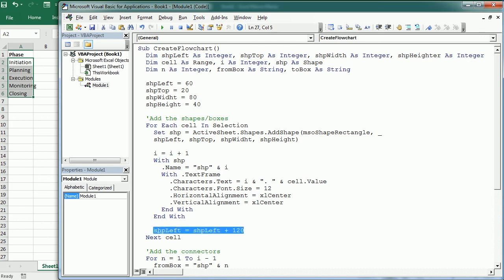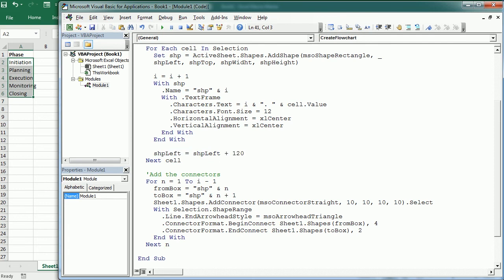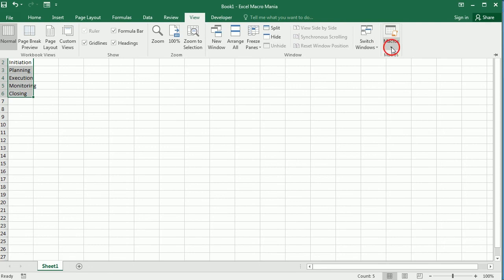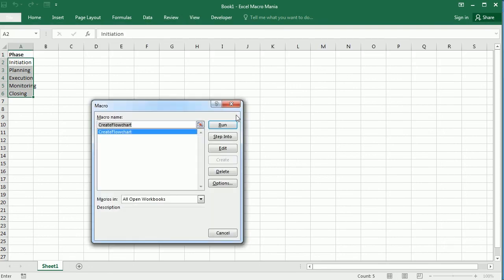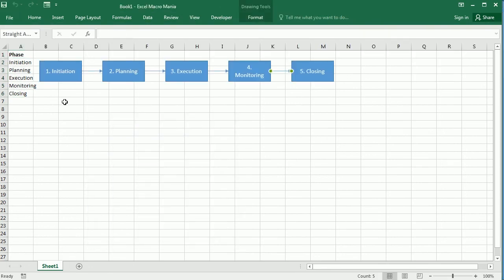So everything else seems fine. So if we make a selection here with the five project phases in this example and we run the macro, then we get the flow chart with the five different phases, or the contents in those five cells in the selection, as shapes one after another, connected with the arrow connector.